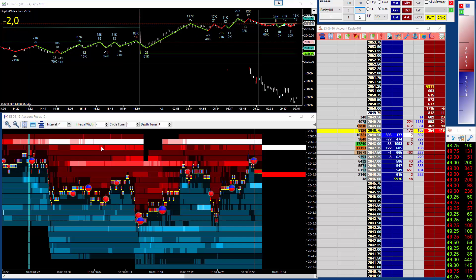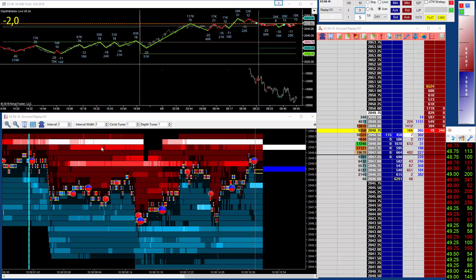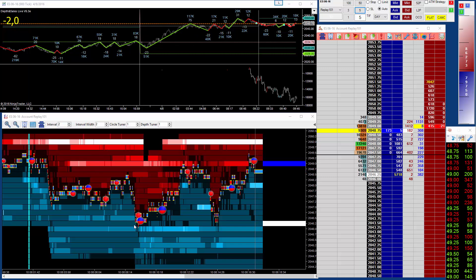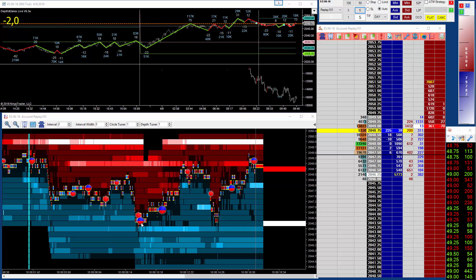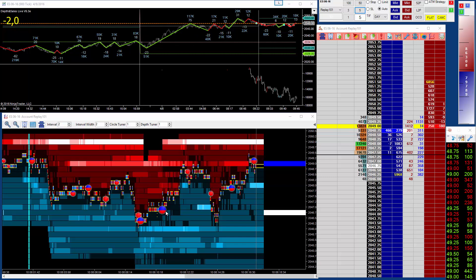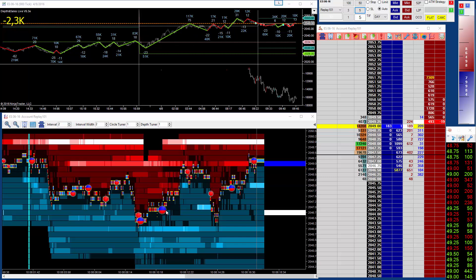First, let's look at the visual differences. We've changed the appearance of the circles to make them easier on the eye, so they're now more three-dimensional.